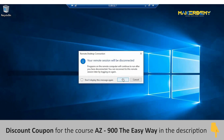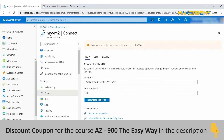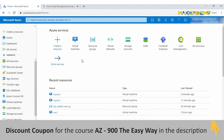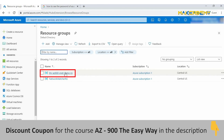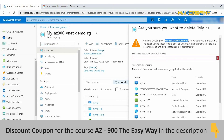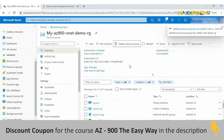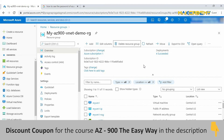Disconnect from both RDP sessions and return to the portal. Go to resource groups and delete the resource group named my-az900-vnet-demo-rg — this deletes everything we created. Wait for the deletion to complete. Congratulations! You have successfully configured and deployed two virtual machines in a virtual network, and changed the Windows Firewall configuration so that one VM can allow incoming ping requests.